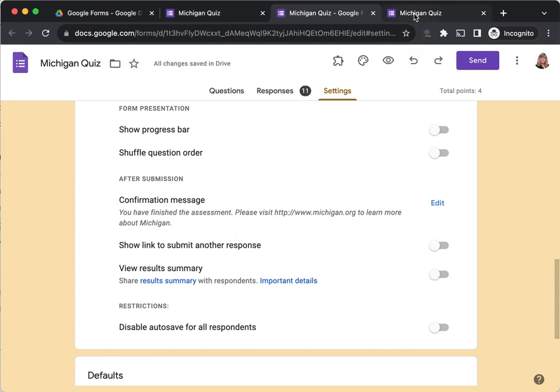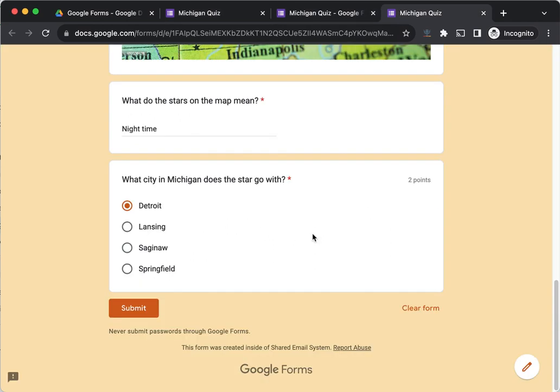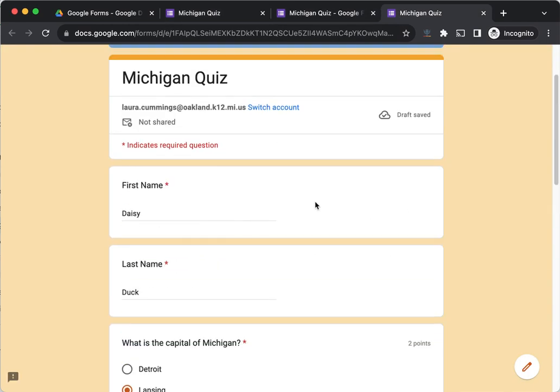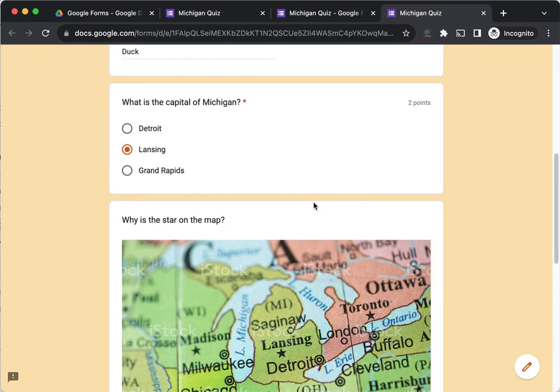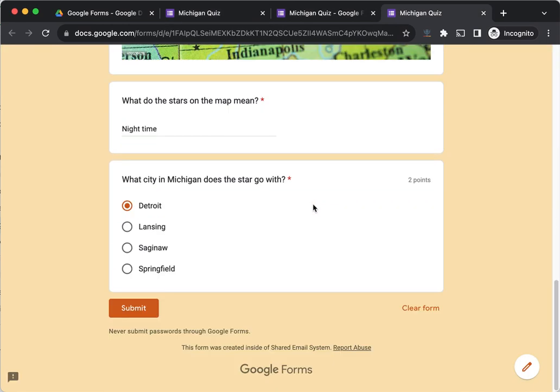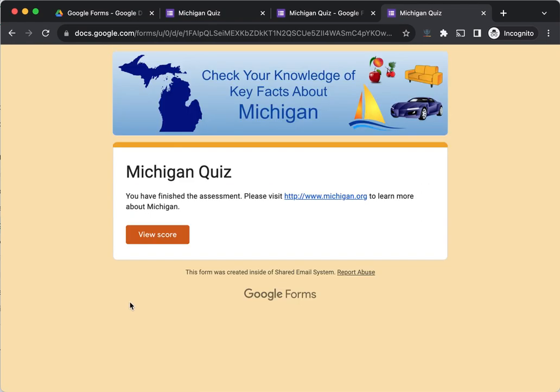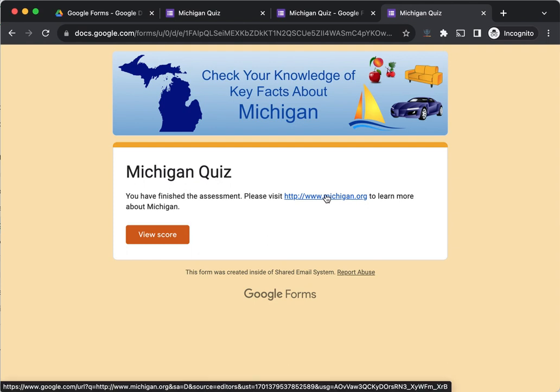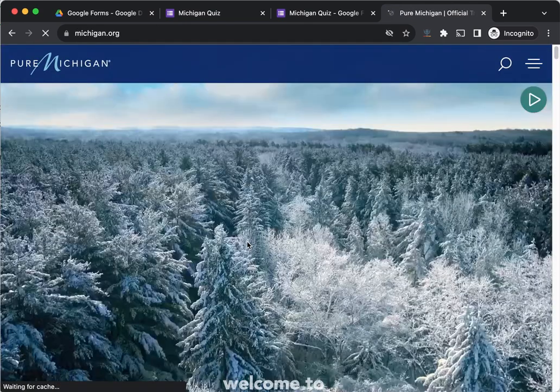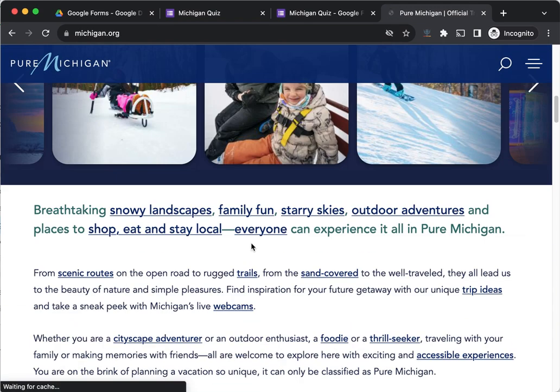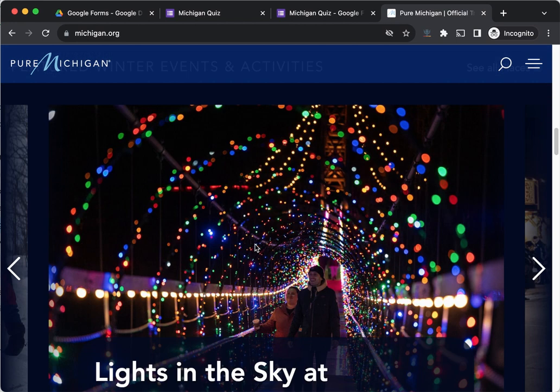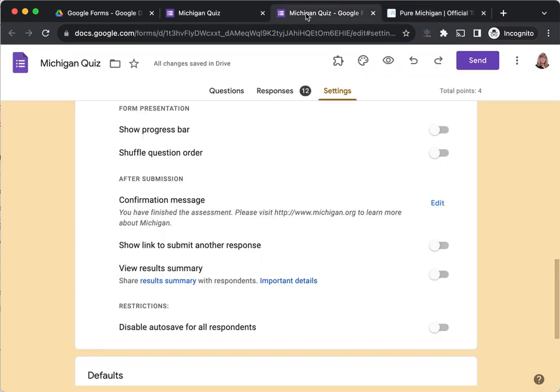Here is Daisy's quiz ready to be submitted. She's indicated her answers, so she's going to go ahead and submit. And now she gets this message about her finishing the assessment, and here she can click and go out to this website to continue learning things about Michigan, and she'll be busy and productive while other students in the class are finishing the quiz.